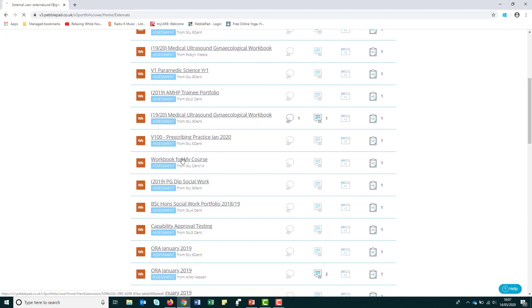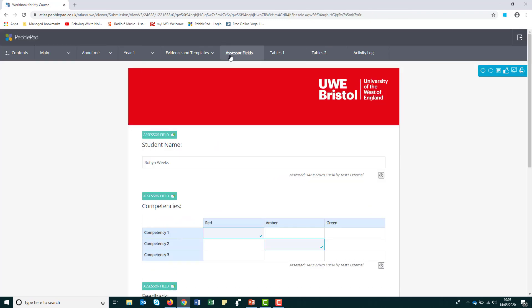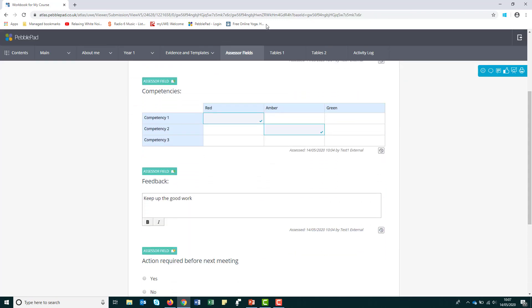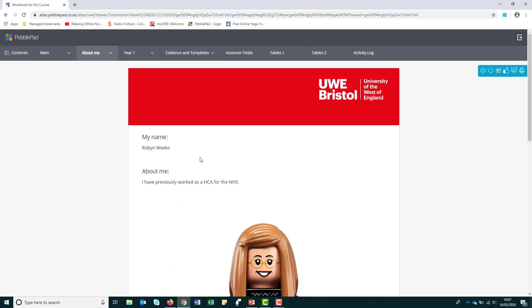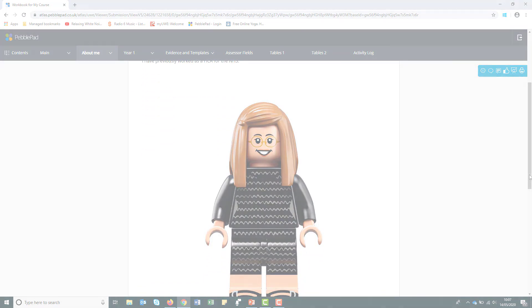External assessors have their own accounts and will only be able to fill in the assessor only fields within your workbook. They won't be able to fill in your sections or view any other part of your PebblePad account, such as your asset store.